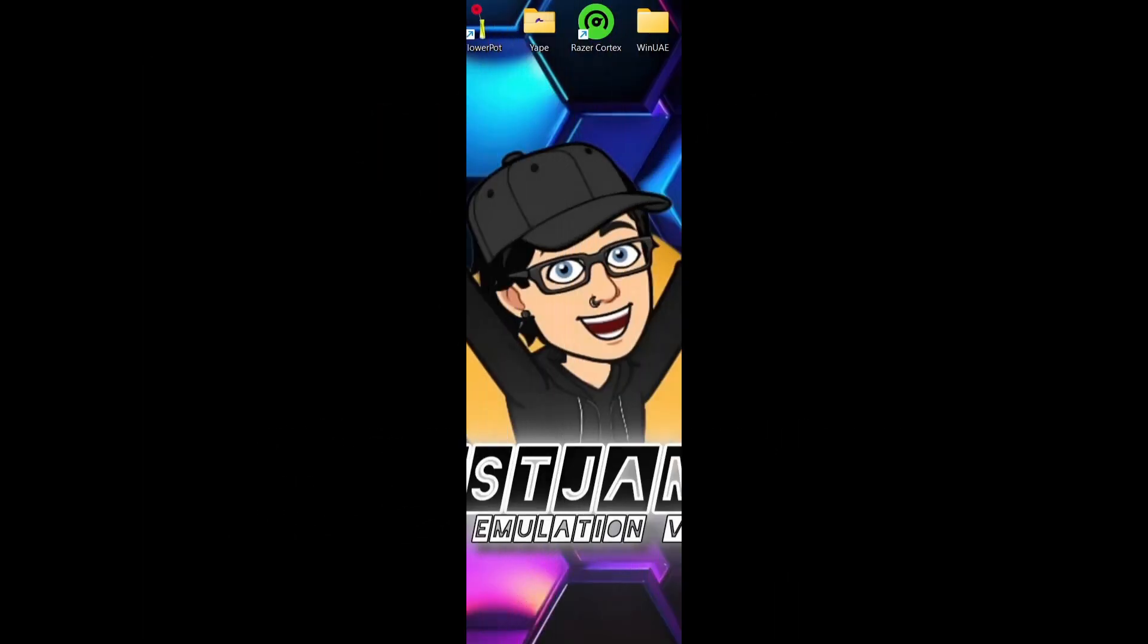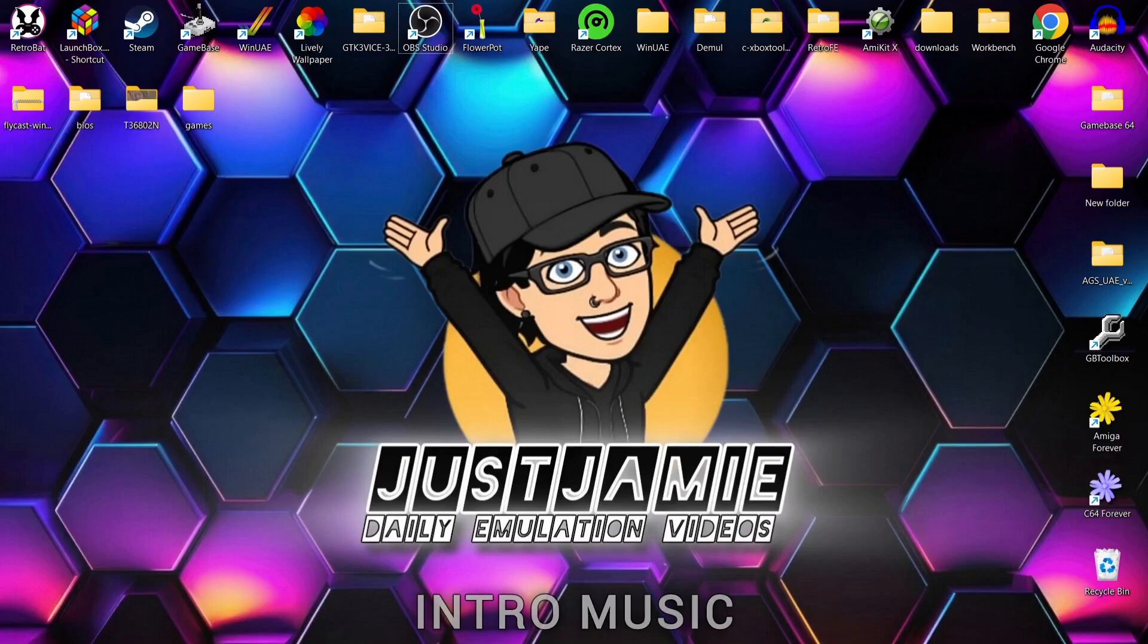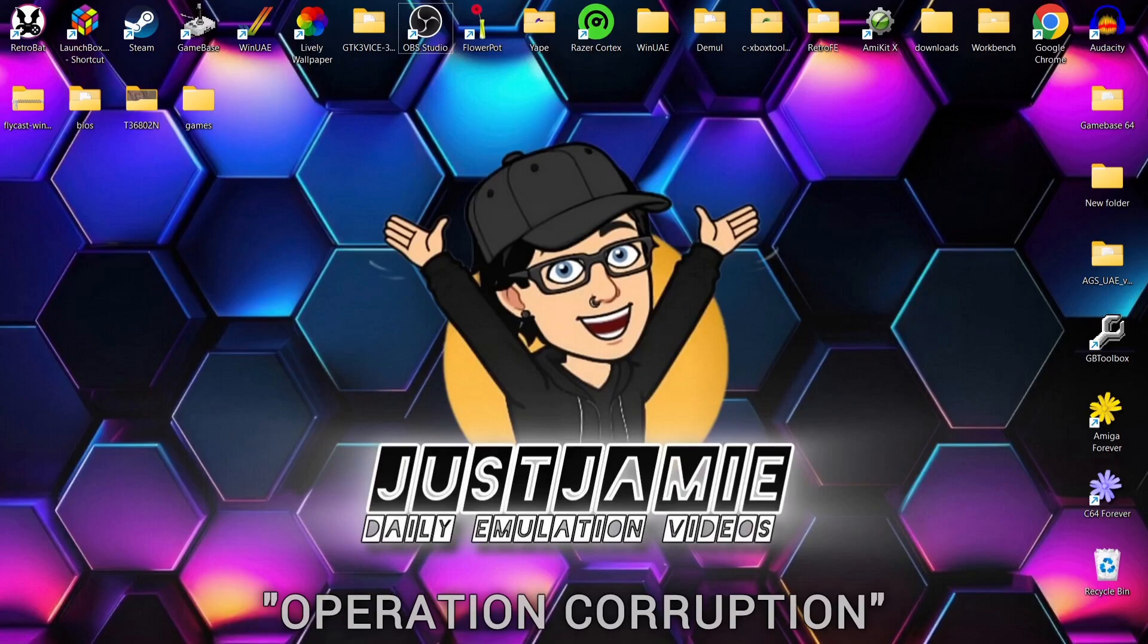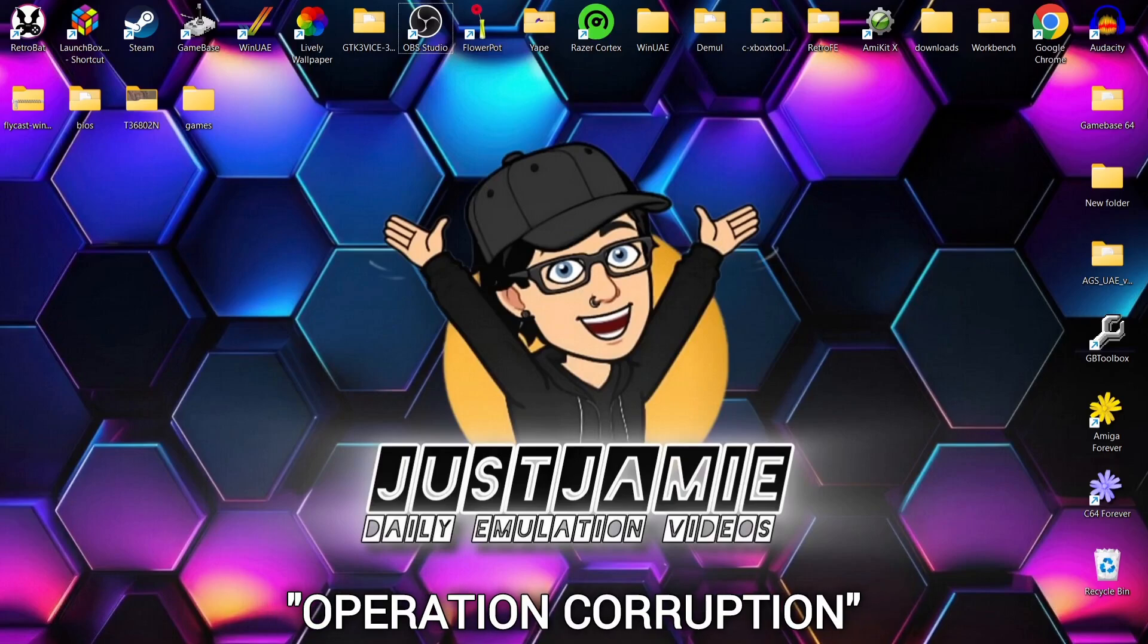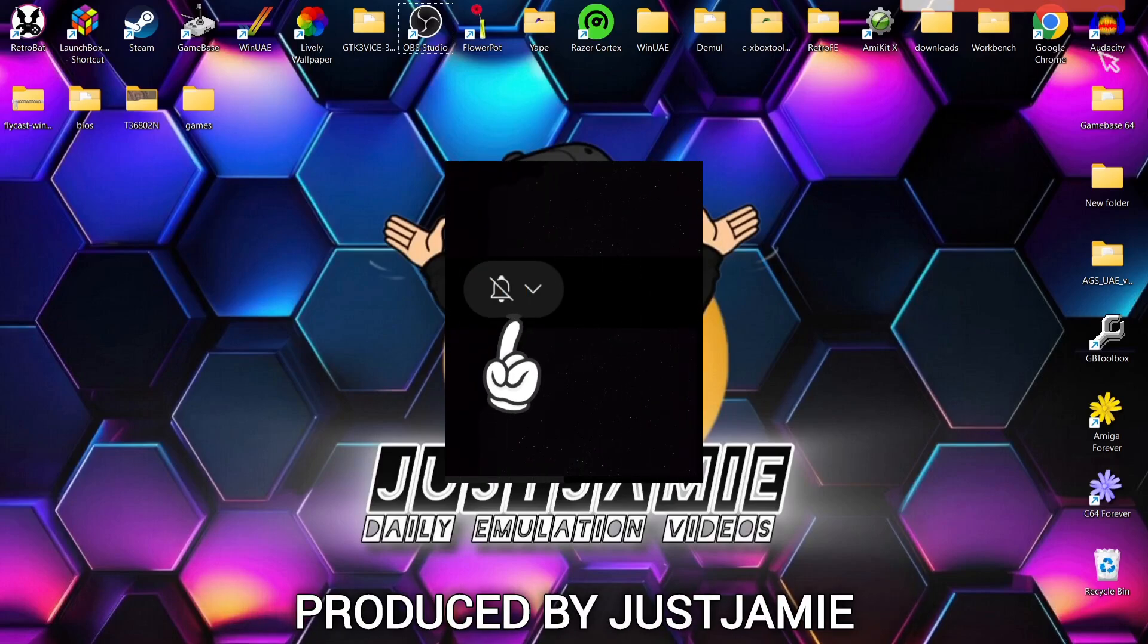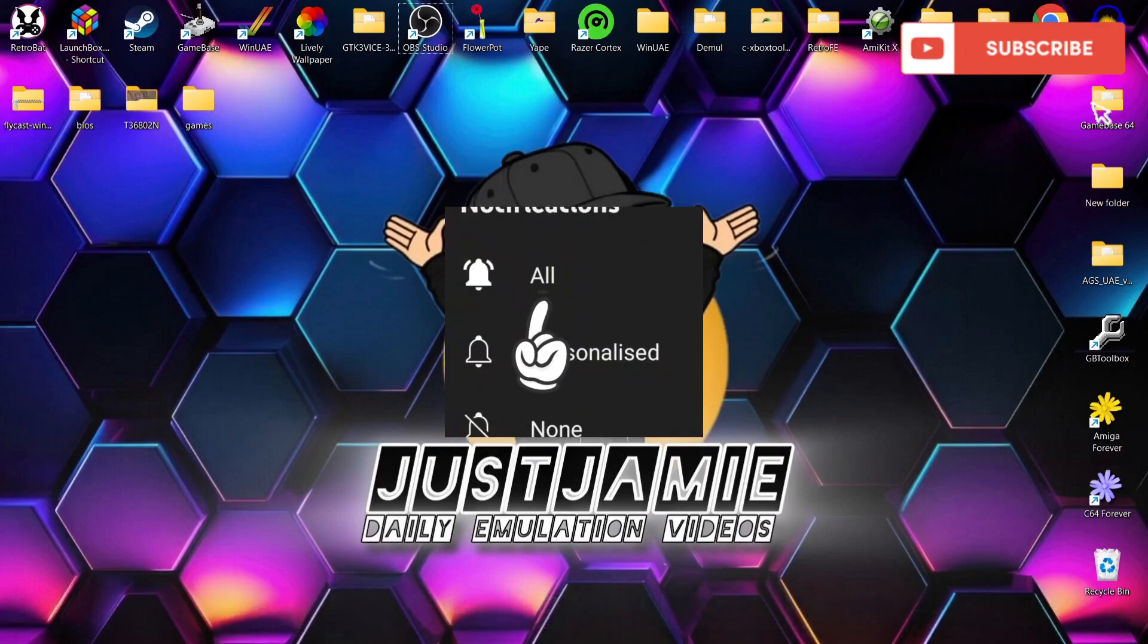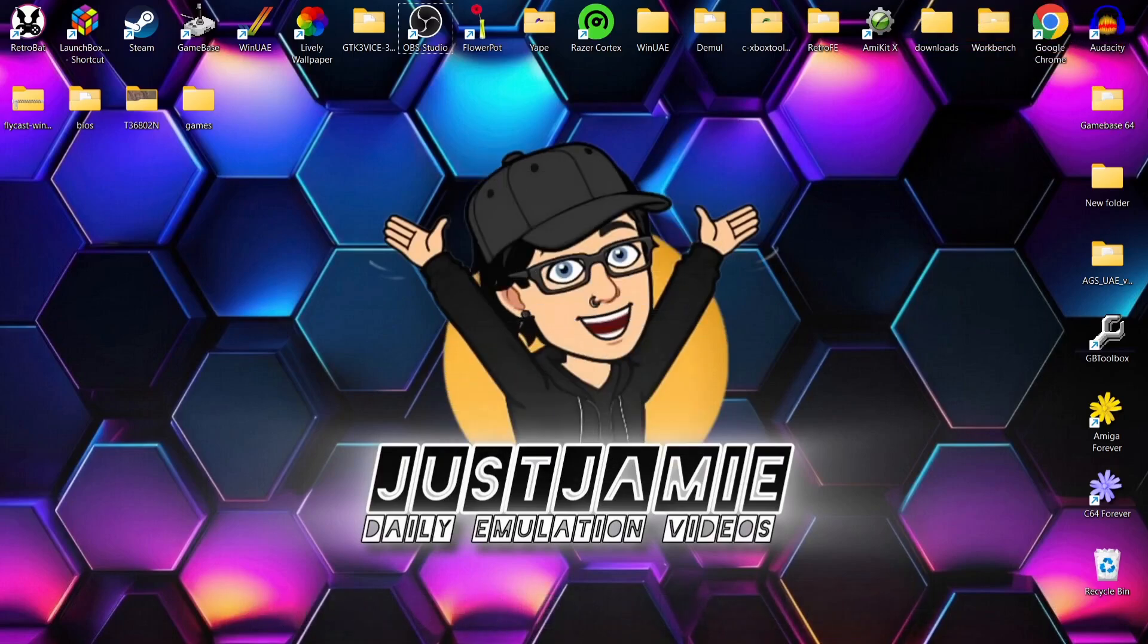Before I start today's Flycast and HD texture packs custom setup guide, if you like what you see today, hit notifications, subscribe and like so you don't miss upcoming retro emulation setup guides like this one. That just means you get notified every time I release a setup guide and it also helps my channel out too.